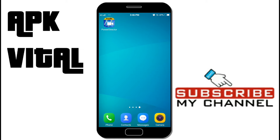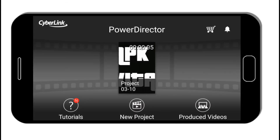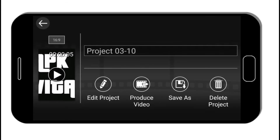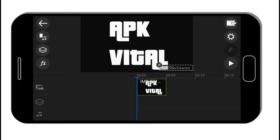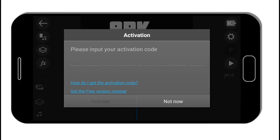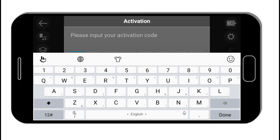Download the PowerDirector bundle version app from the link given in the description. Select any project, then touch on the watermark and press the activate button. Now input the activation code displayed on the screen.